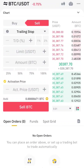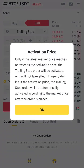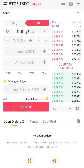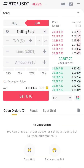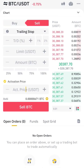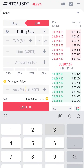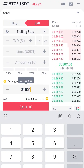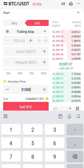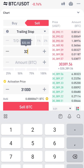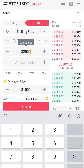Let's suppose the current market price of Bitcoin is around $30,387, which is the current market price. The activation price in the sale order should be higher than the current market price, because we want to sell in profit. So when the market price rises to $31,000, the activation price, our order will be activated and it will start to trail.